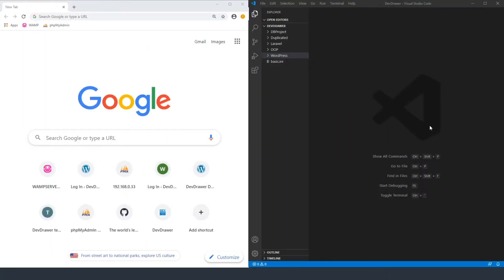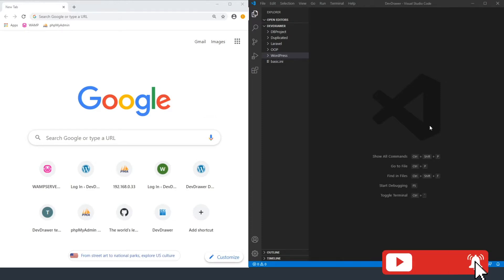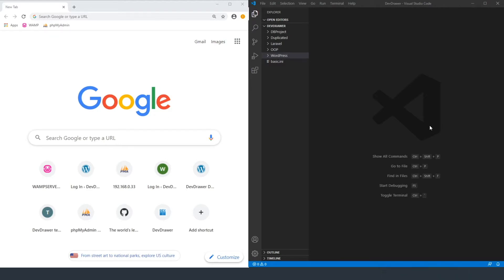Hey guys, welcome back to a new episode of Dev Drawer. Sorry we missed last Friday — it was the day before Independence Day over here in the United States, so I was off that day. I figured I'd record a quick one to show y'all how to use a really cool thing in Visual Studio. I know y'all have been missing the developer tutorials since I've been focused on Unity and learning 100 days of code, so I figured I'd take a little break and show y'all a way to use Visual Studio to do live reloading of code, so whenever you save it, it just automatically reloads that page.